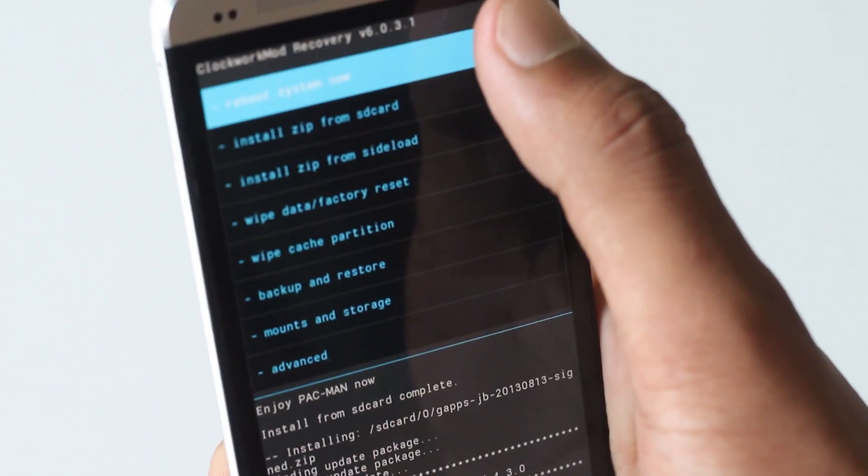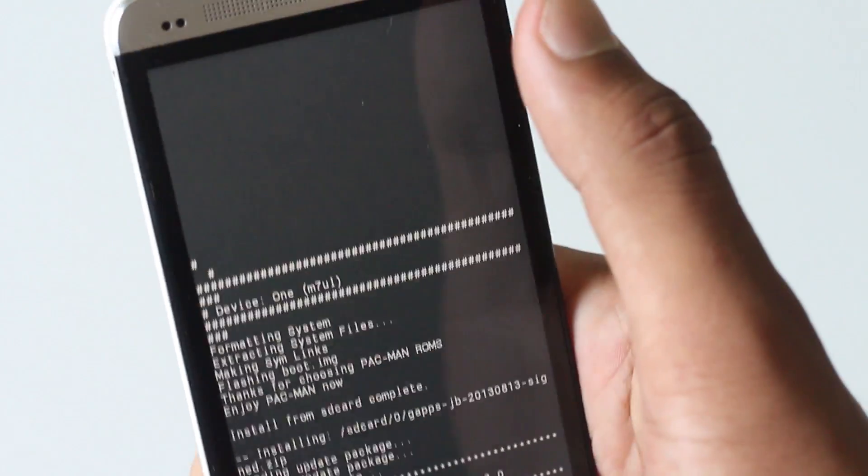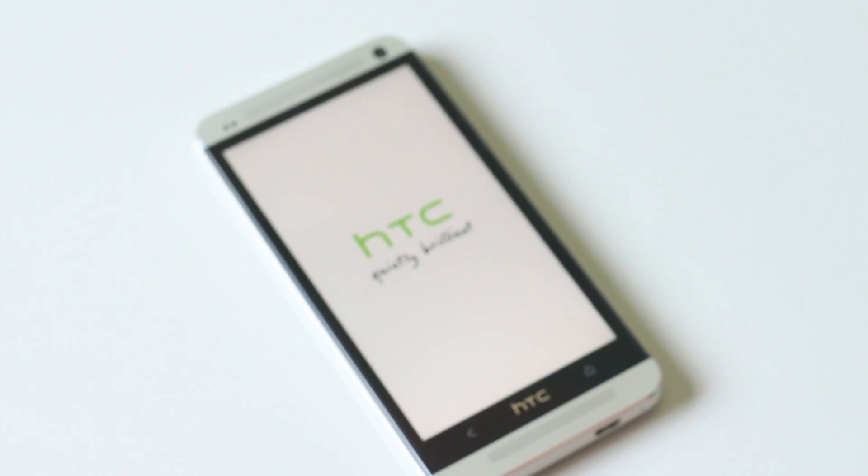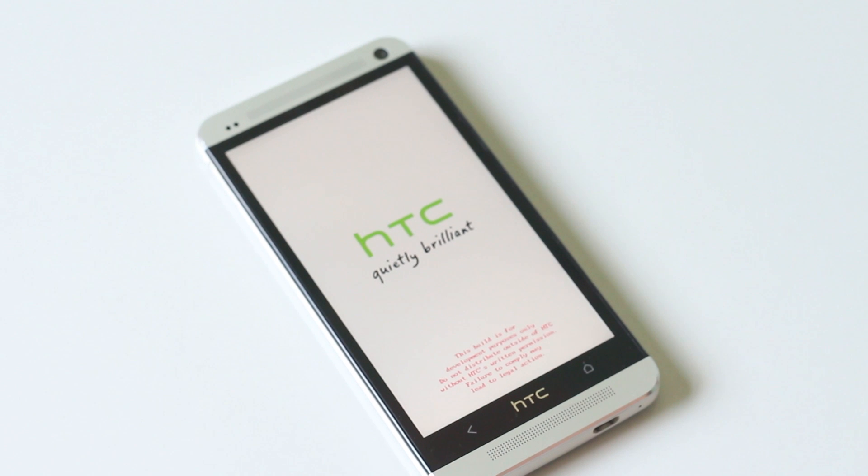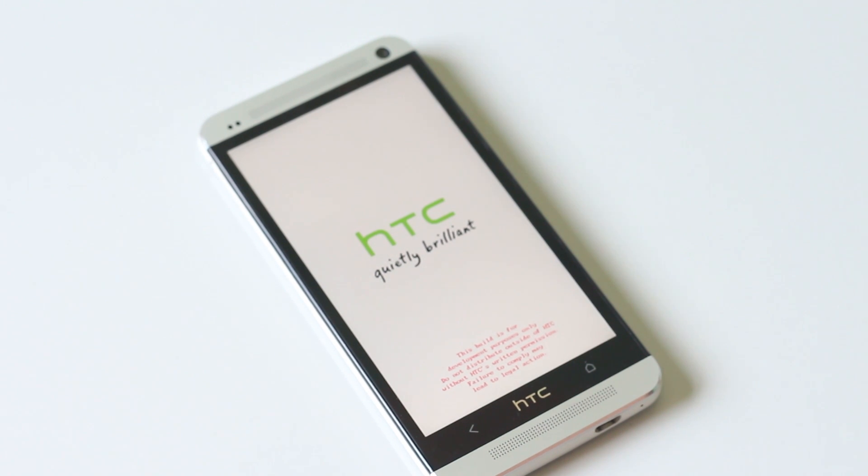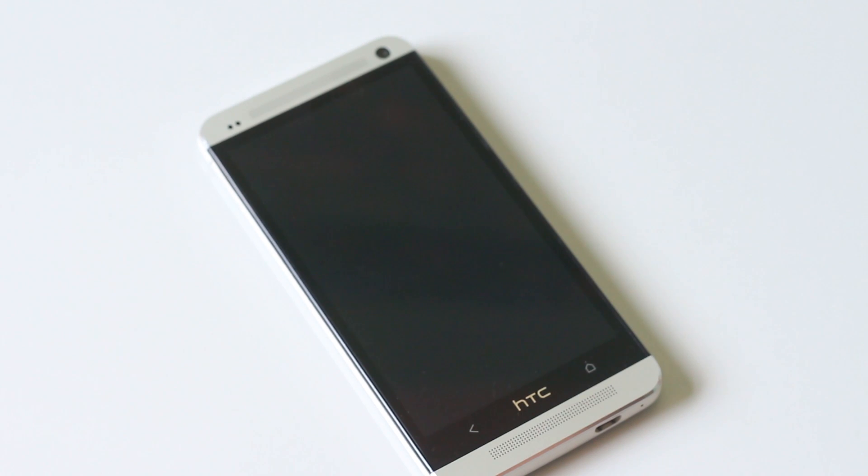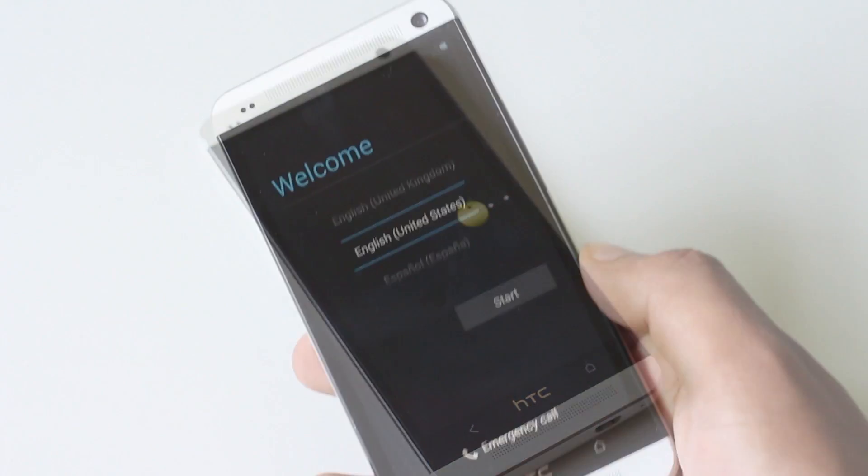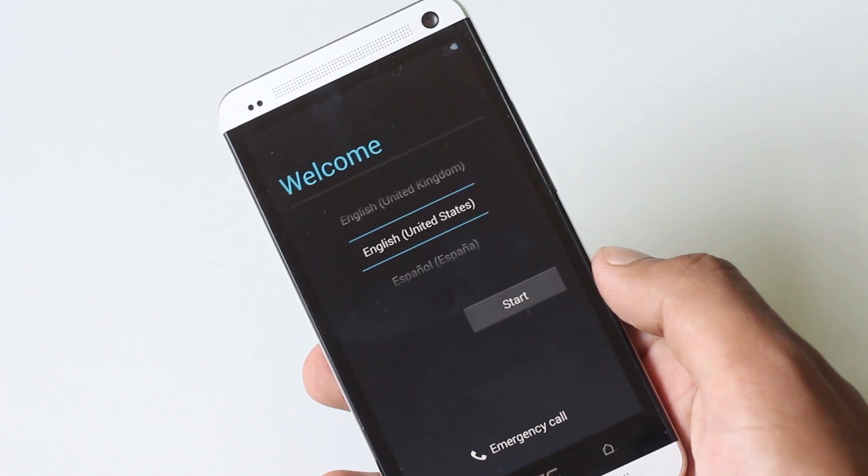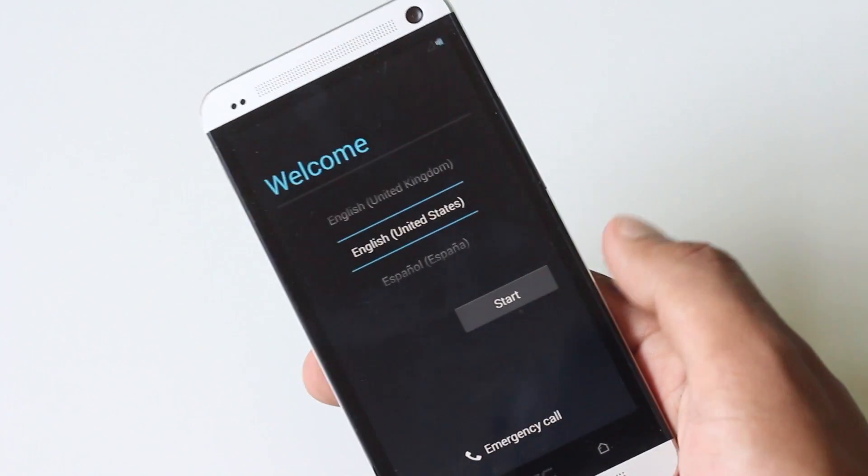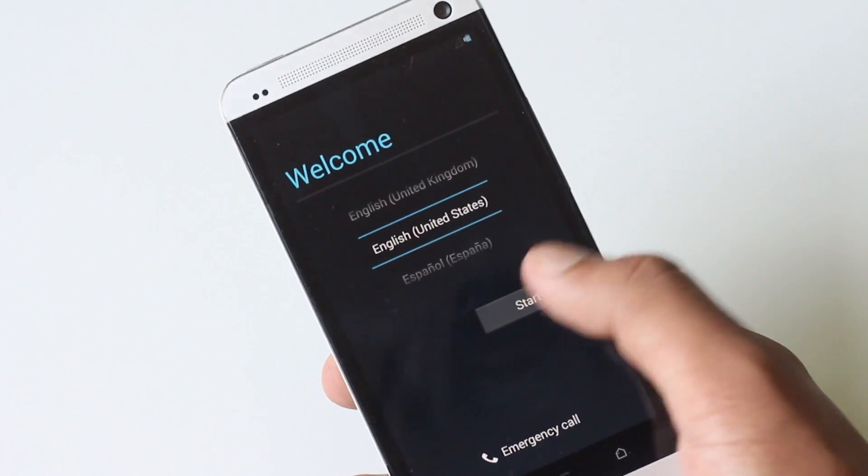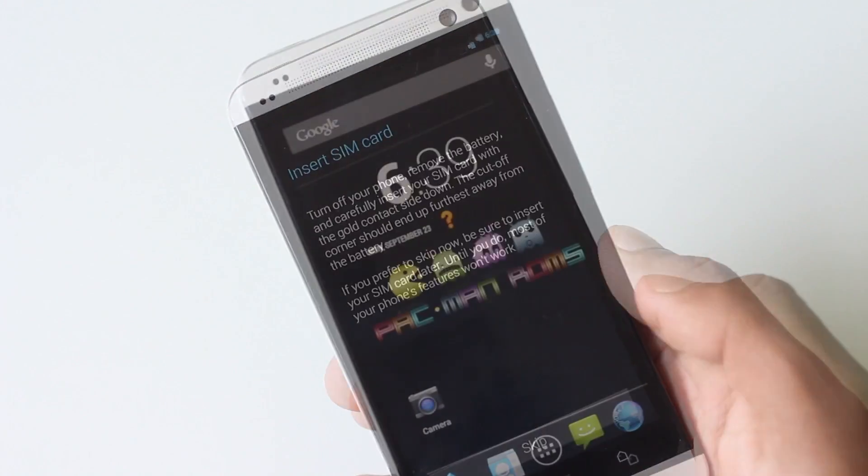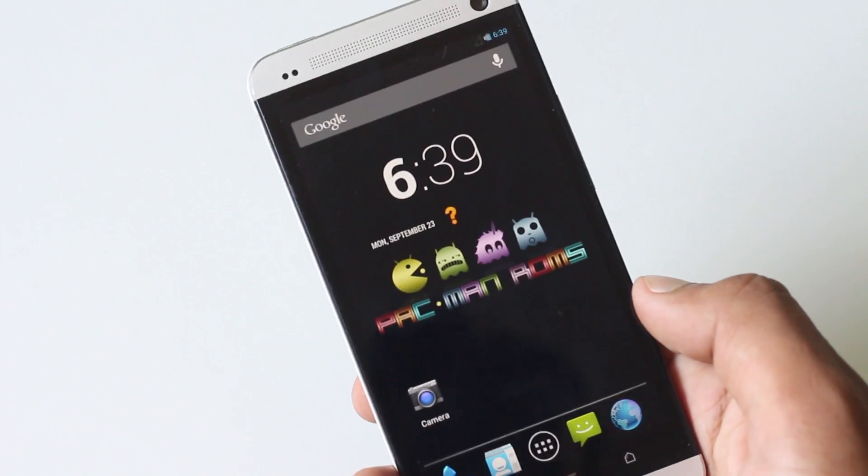After you have installed both the zip files, go back and hit reboot system now. Now your phone will reboot and it may take a while for the first boot. Now my phone has booted up, so let's skip the basic settings.